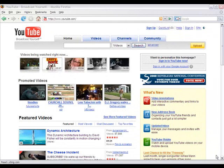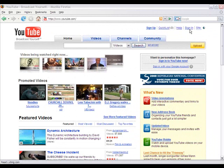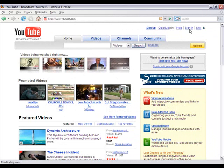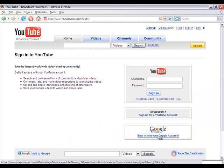In this video I'm going to show you how to upload multiple videos to YouTube. To start out, go ahead and sign in. The way I sign in is using my Google account.